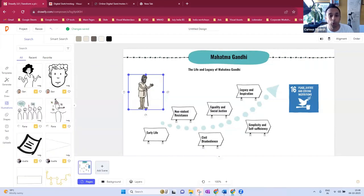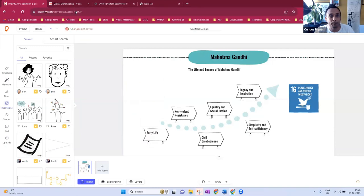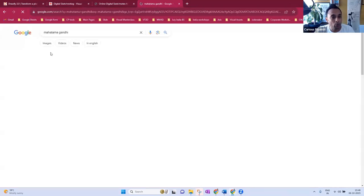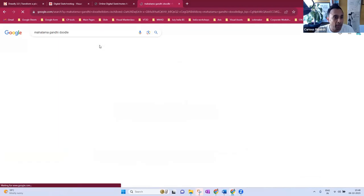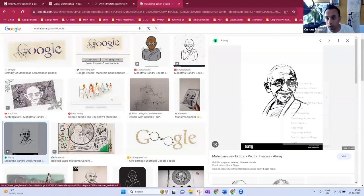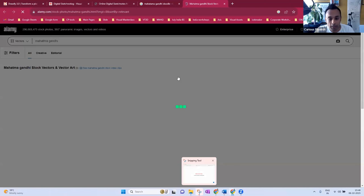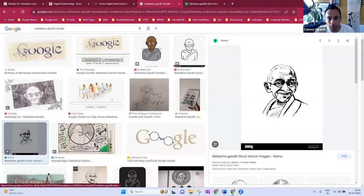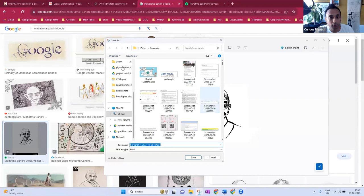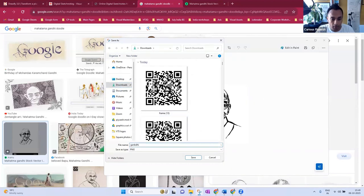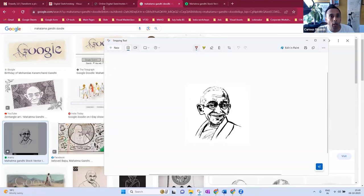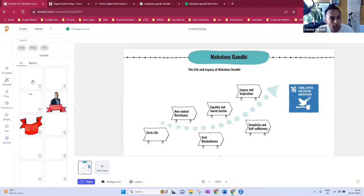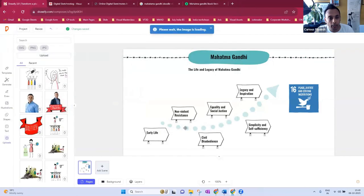Mahatma Gandhi doesn't look exactly like this — that's because the software is not picking up images from Google. It picks images from all the Drawify contributions — human-made illustrations. There probably isn't a Mahatma Gandhi image in the library, so you can delete that placeholder and search for a Gandhi doodle image online, download it, and upload it into Drawify. You can pull Gandhi into the slide — this is how you can also use uploaded illustrations.